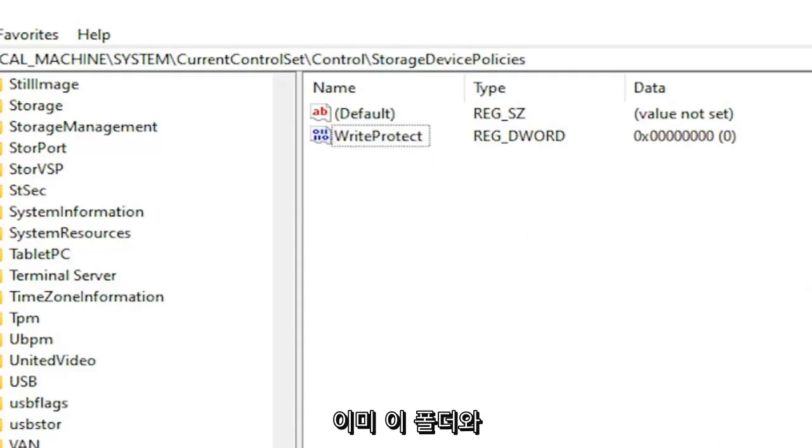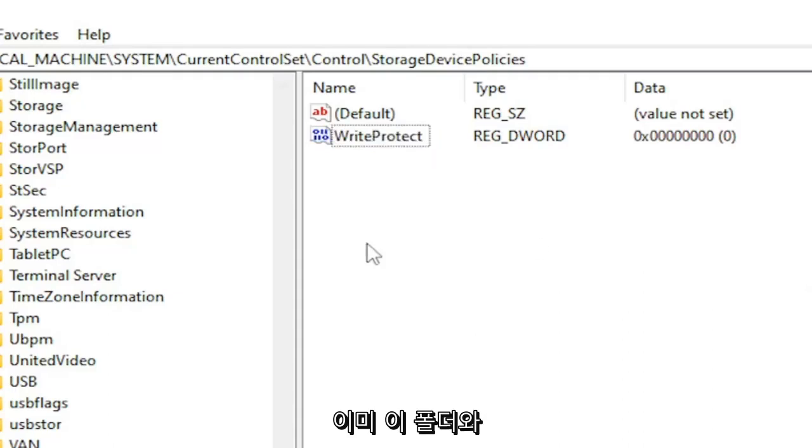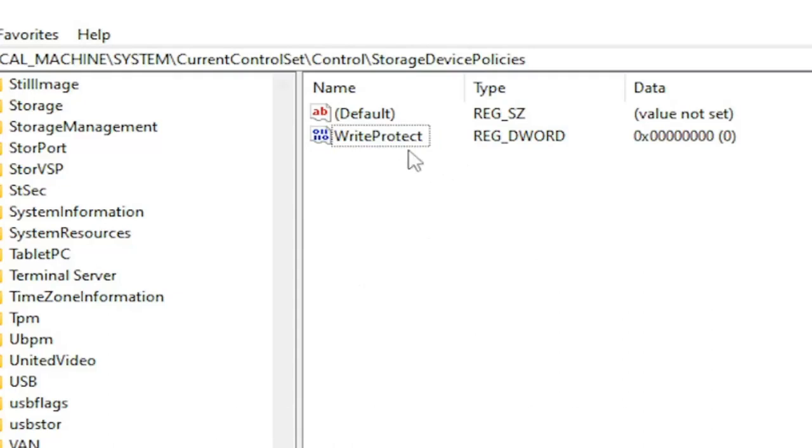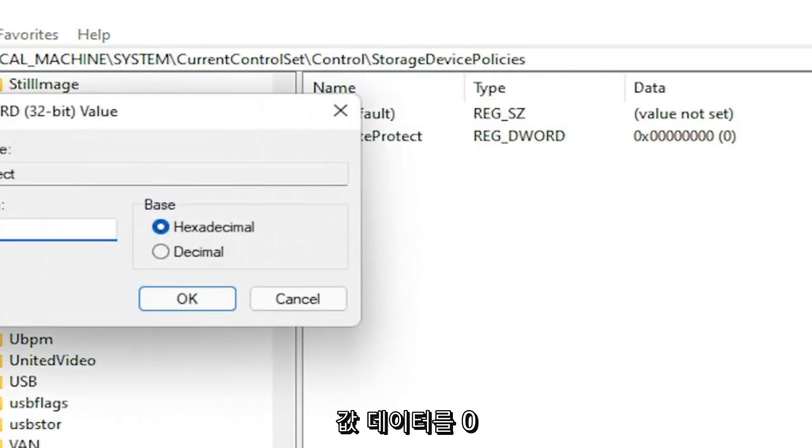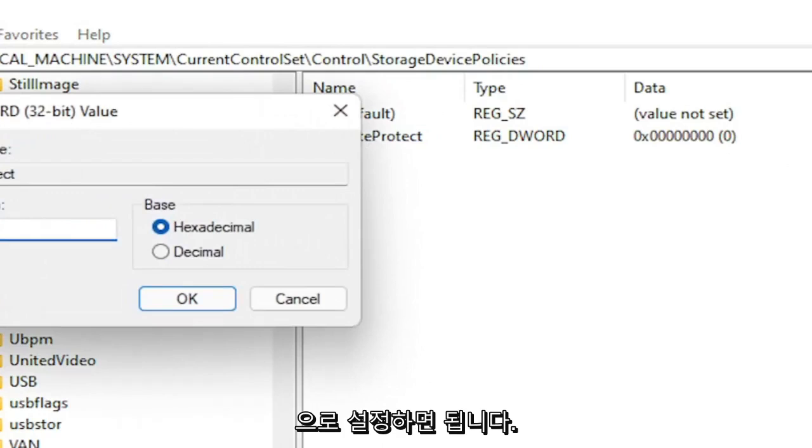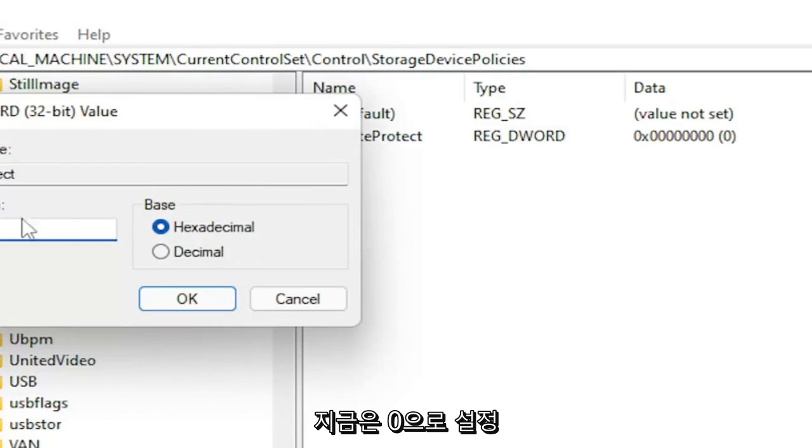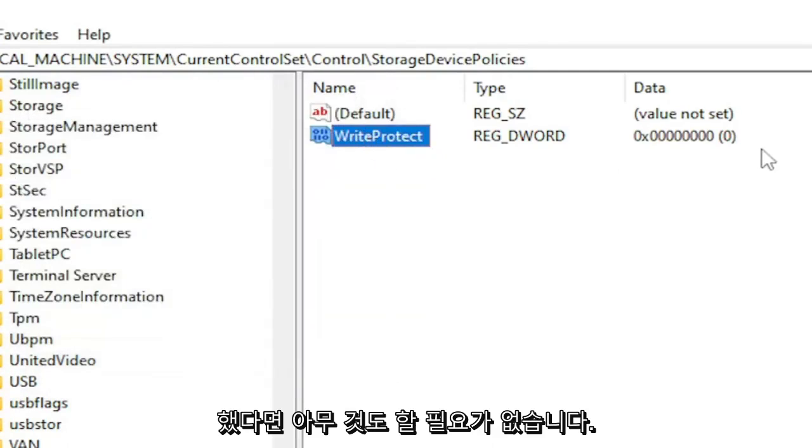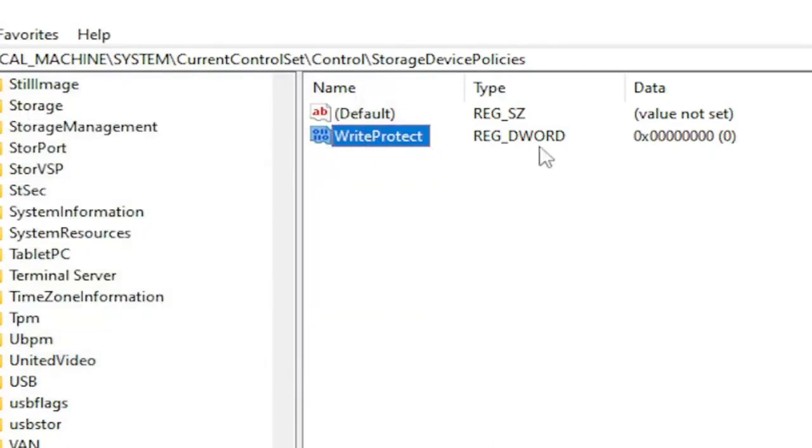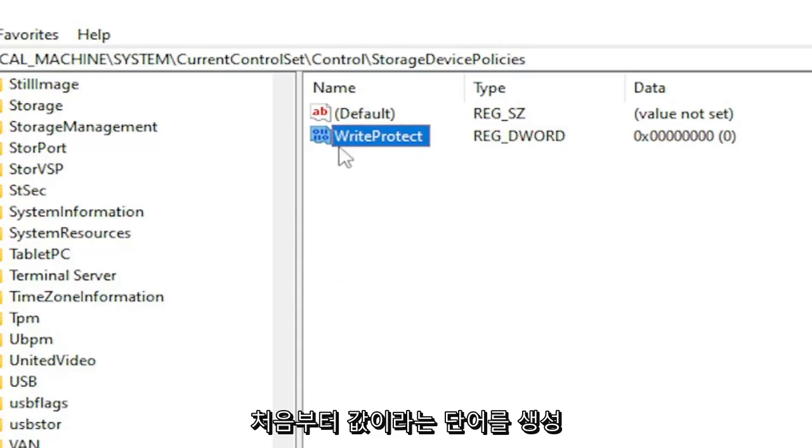If you already see this folder and this value in here, you don't have to create it. Just double-click on this value and set the value data to zero. So if it's a one right now, set it to zero. If you just created the value, you don't have to do anything. It should automatically be zero by default if you just created the DWORD value from scratch.